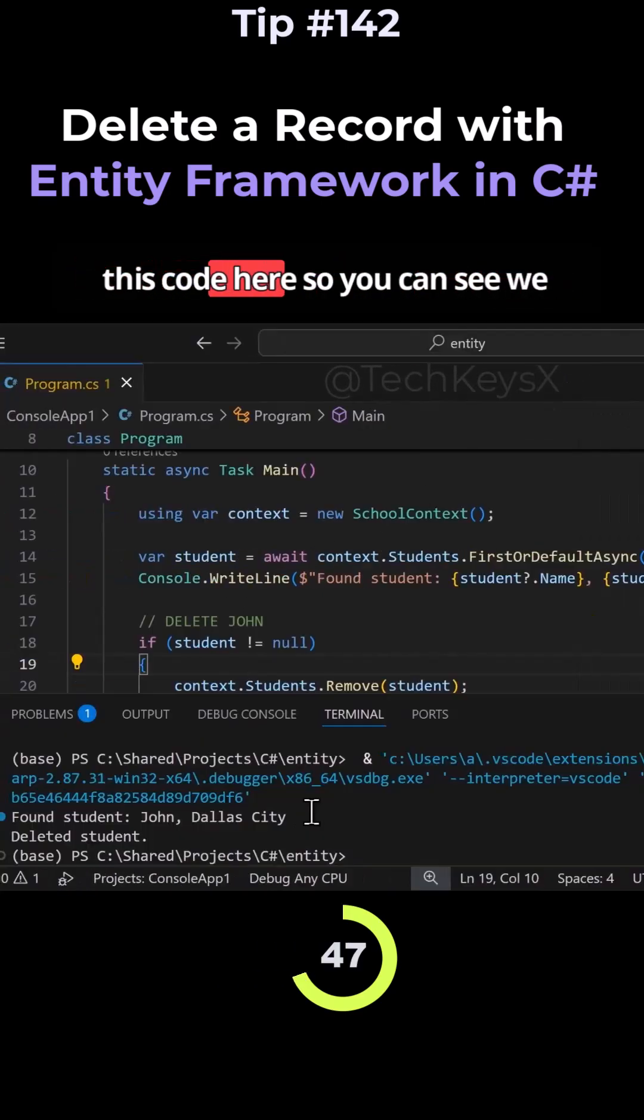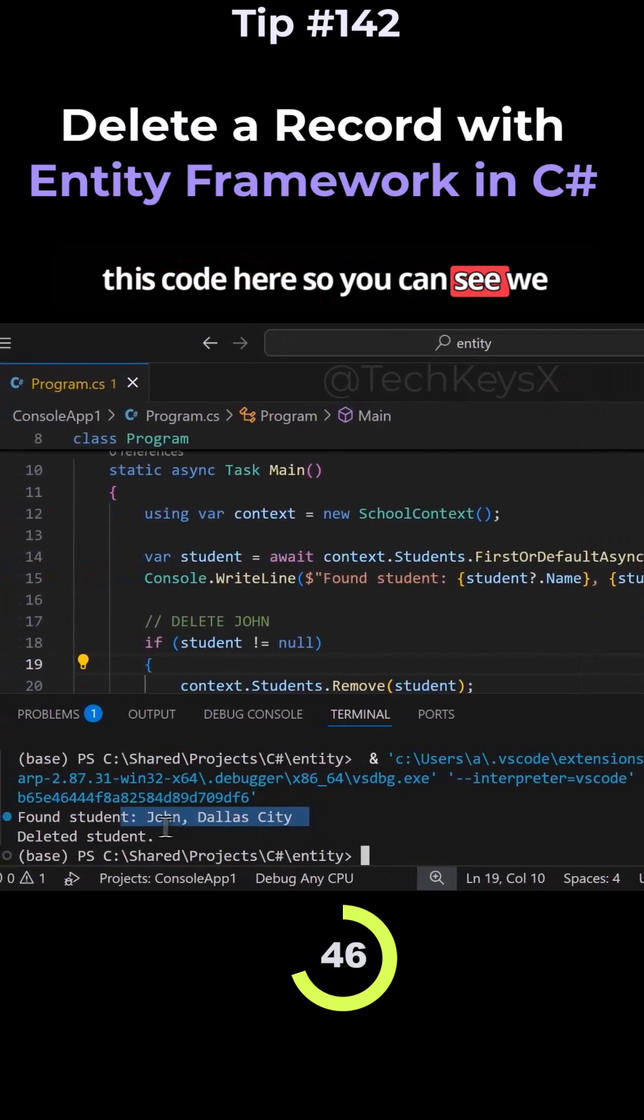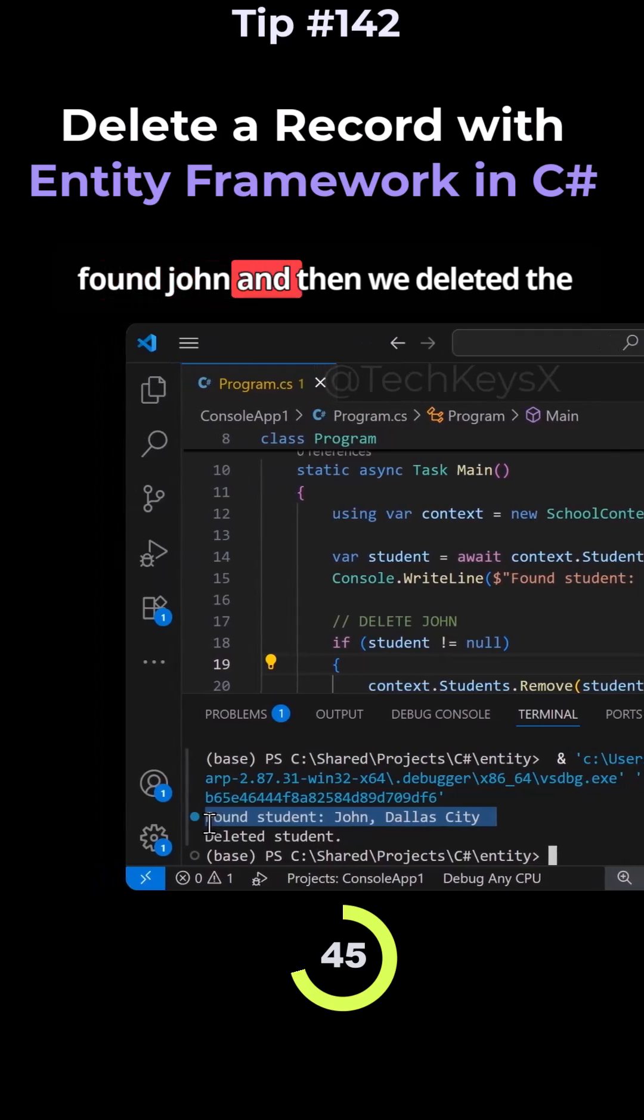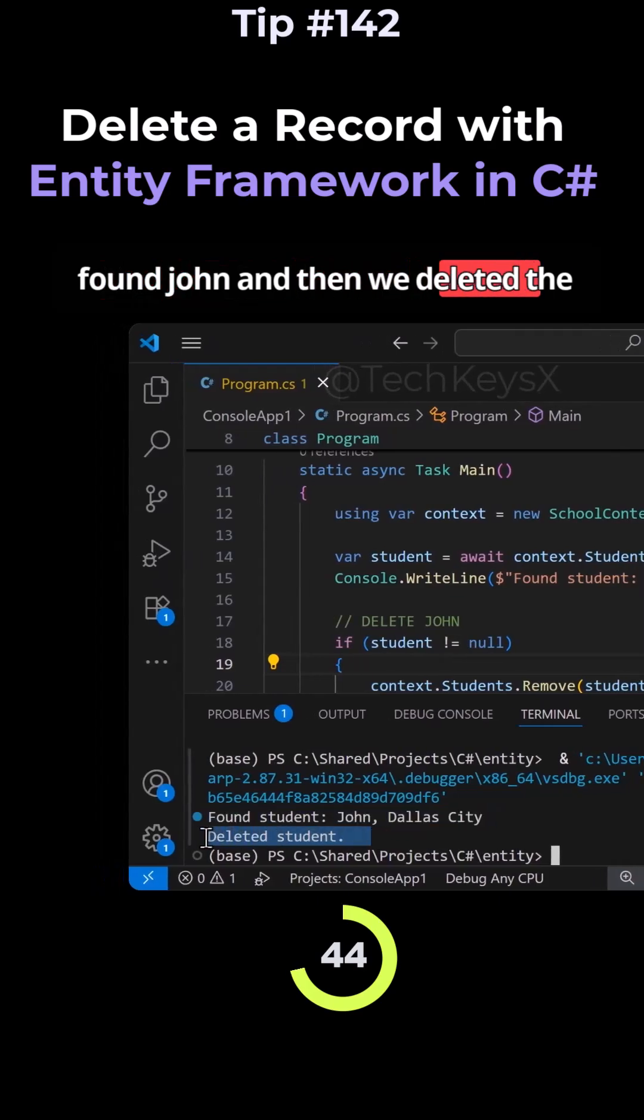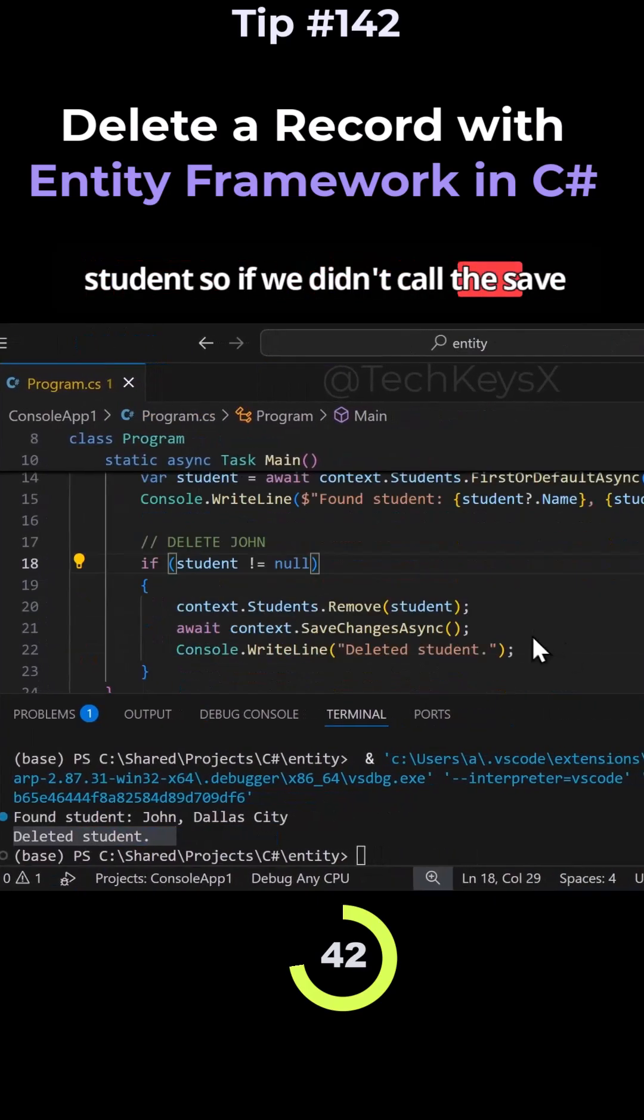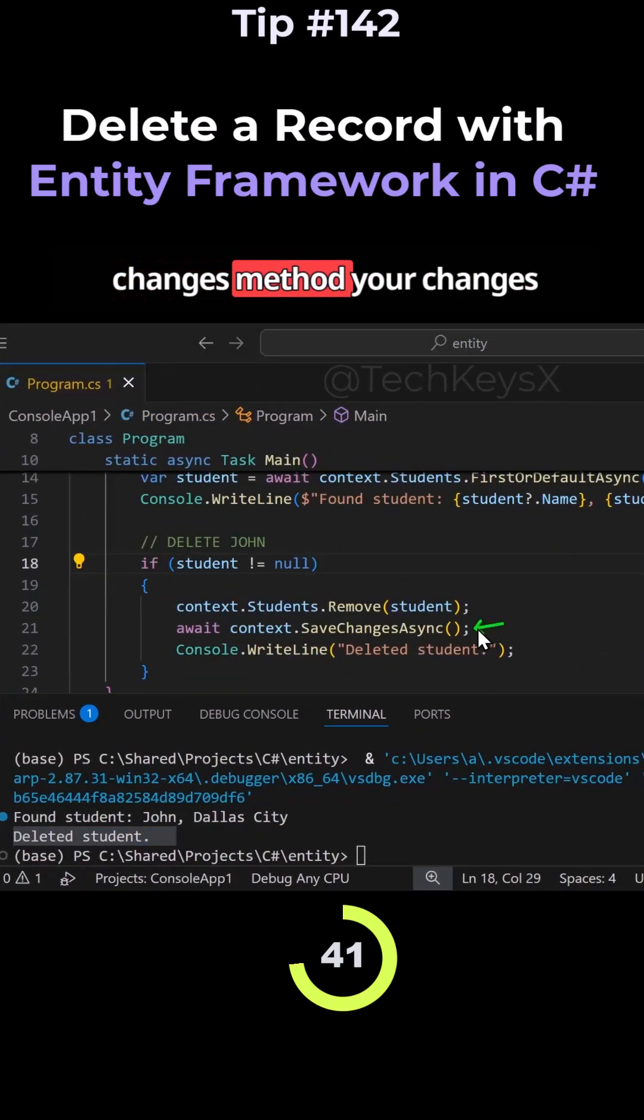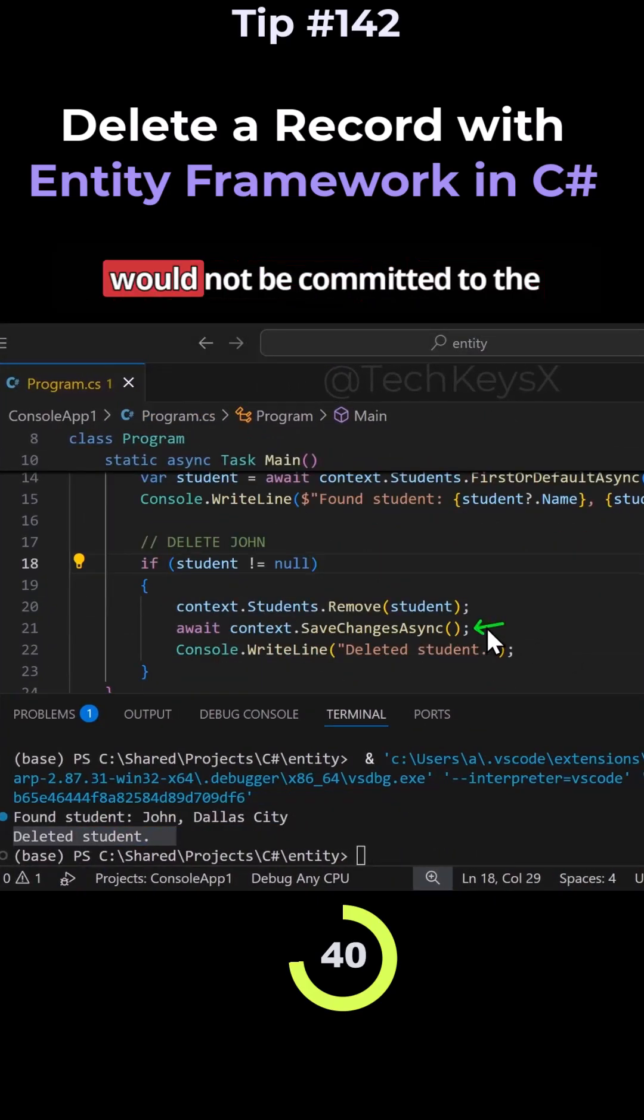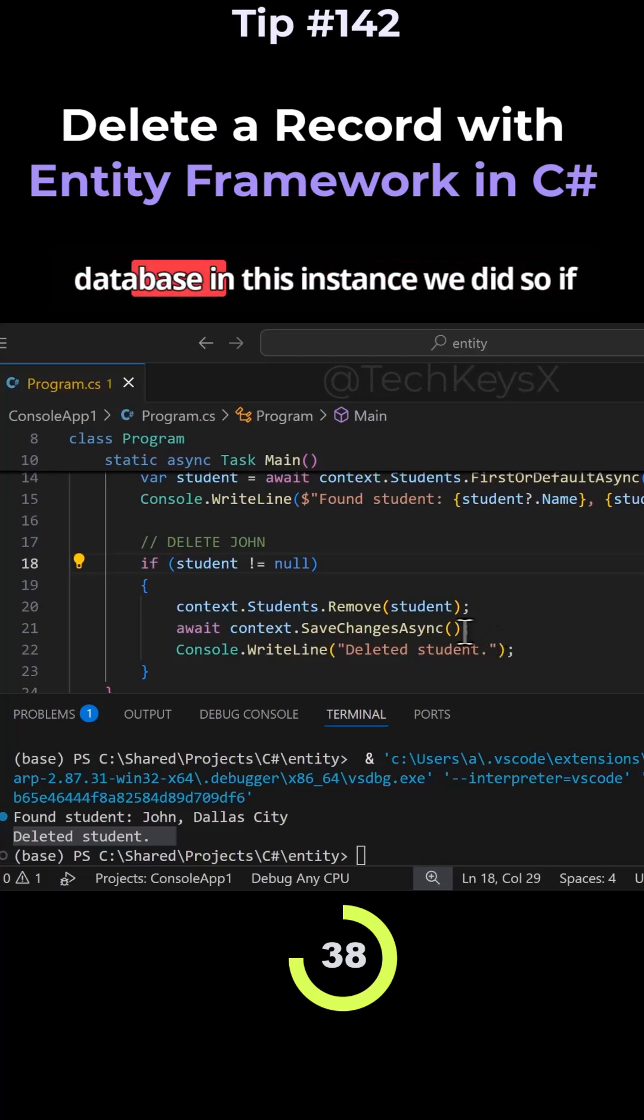So if I run this code here, so you can see we found John, and then we deleted the student. So if we didn't call the save changes method, your changes would not be committed to the database. In this instance, we did.